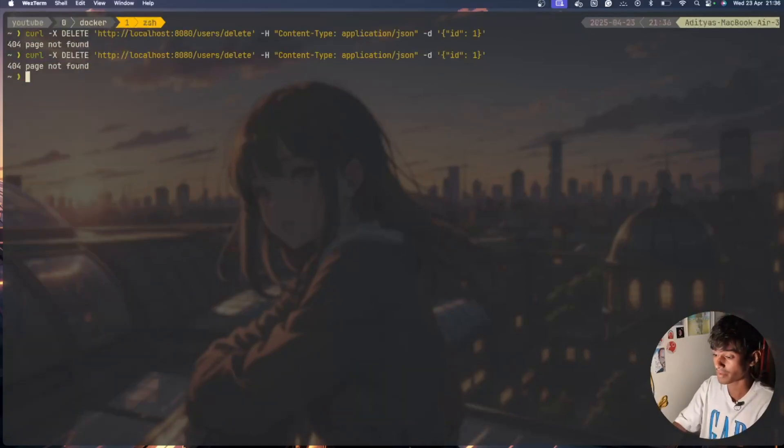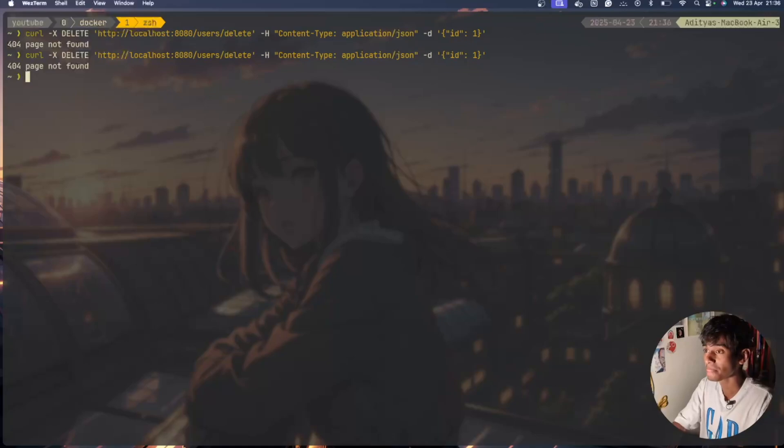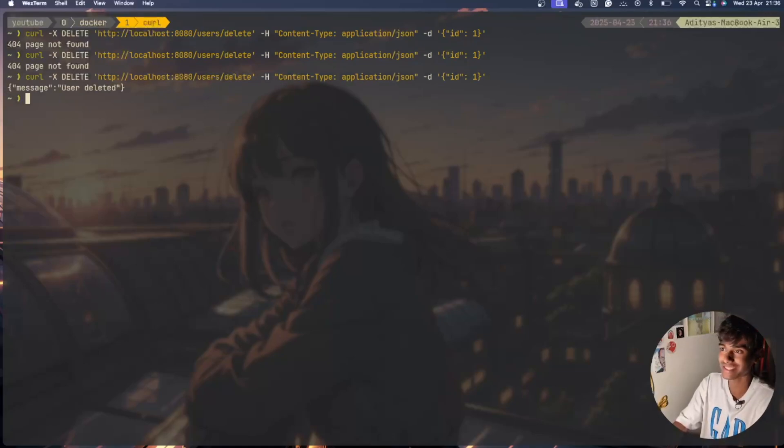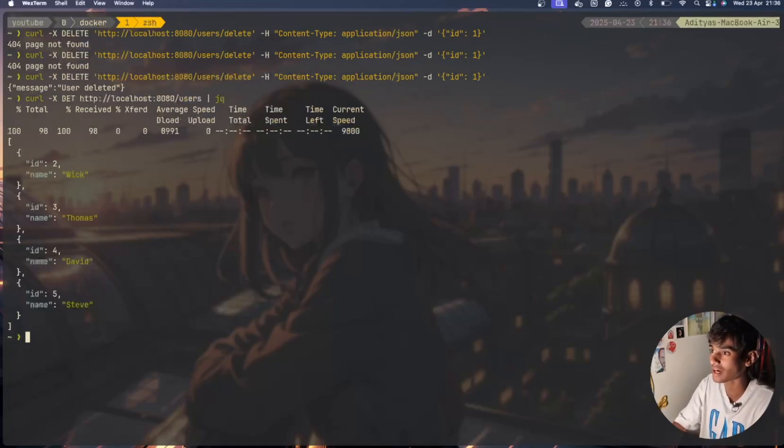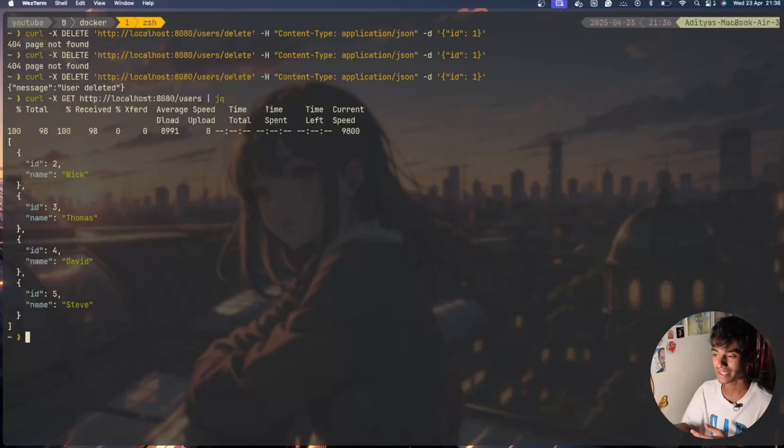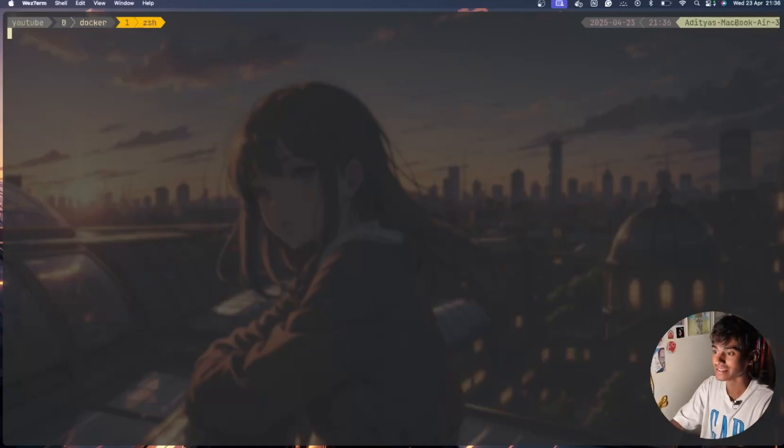Perfect, now I can go ahead and finally delete the user and the user has been deleted. Now we have jq and user 1 is permanently deleted. I'll just close this terminal.